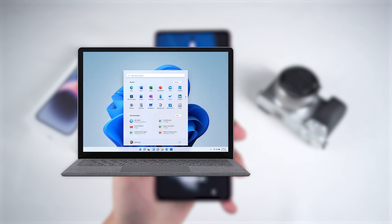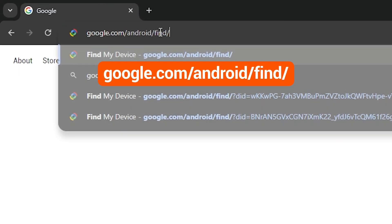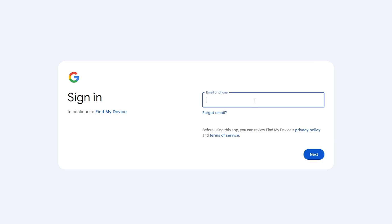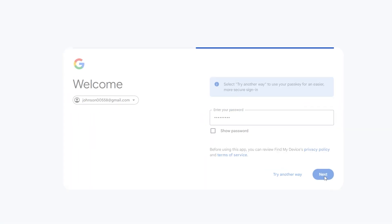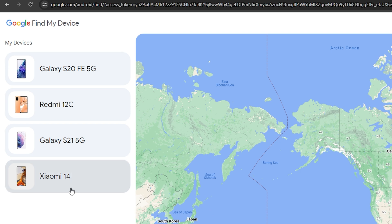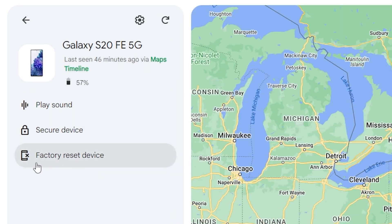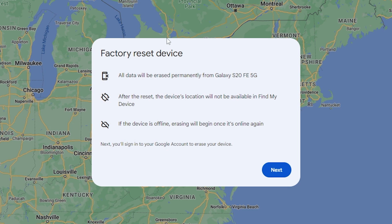You'll need to open a computer or another mobile device. Open a browser and go to the Google Find My Device website. Then sign in with the Google account associated with your locked Android phone. Once signed in, you will see the devices linked to your Google account. Select the Android device for which you've forgotten the password. Here, you'll see the option to factory reset the device.